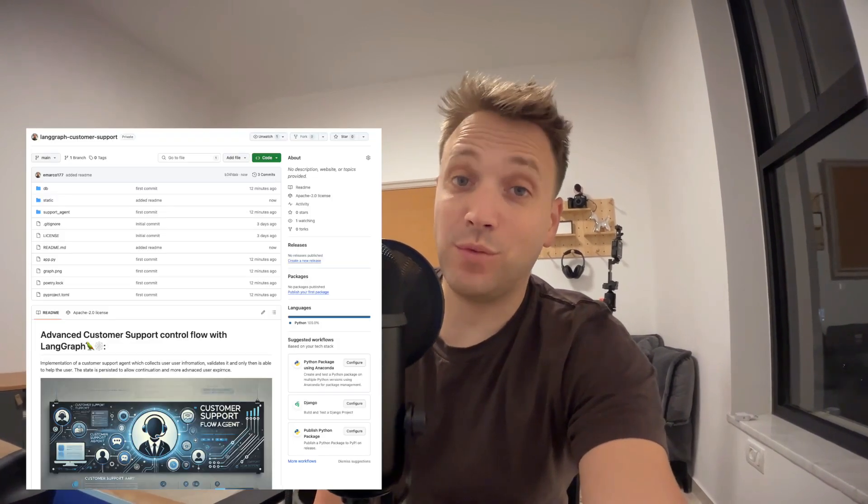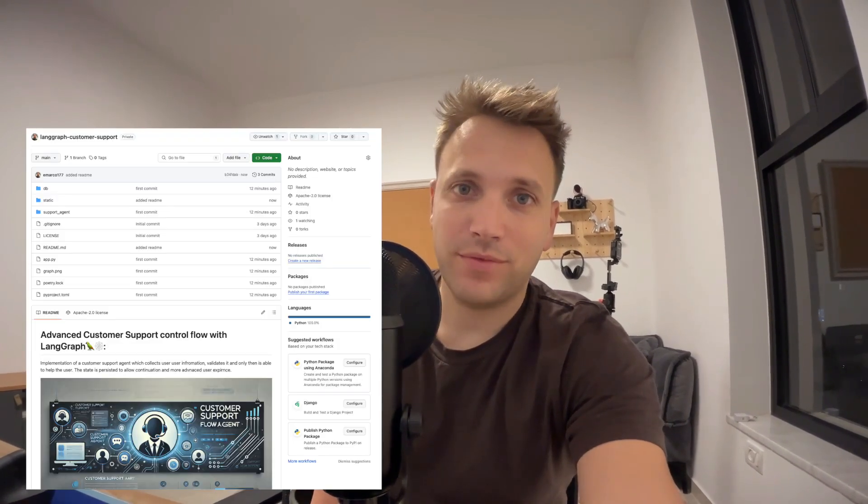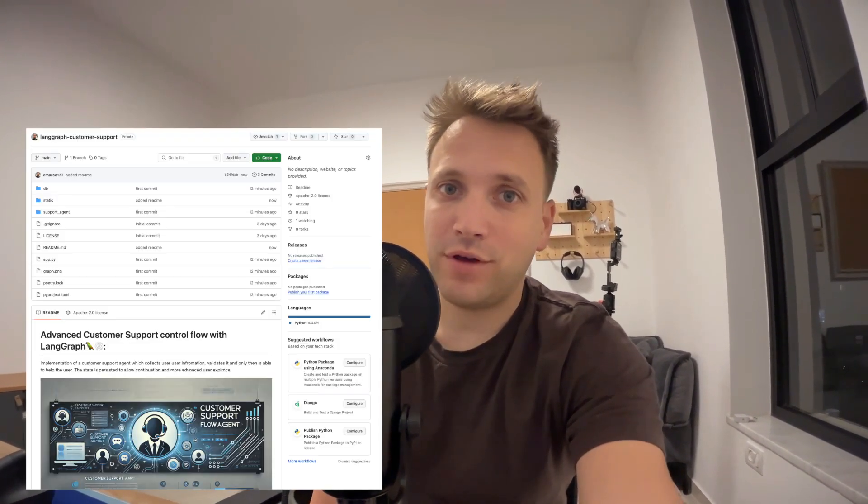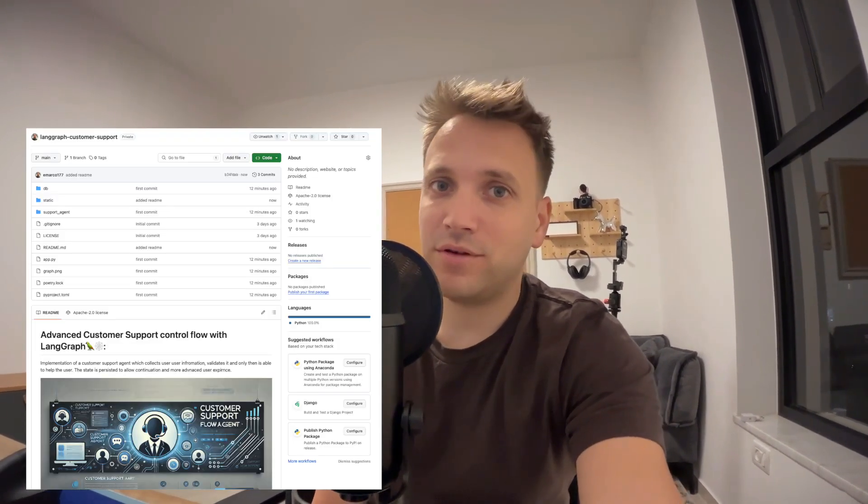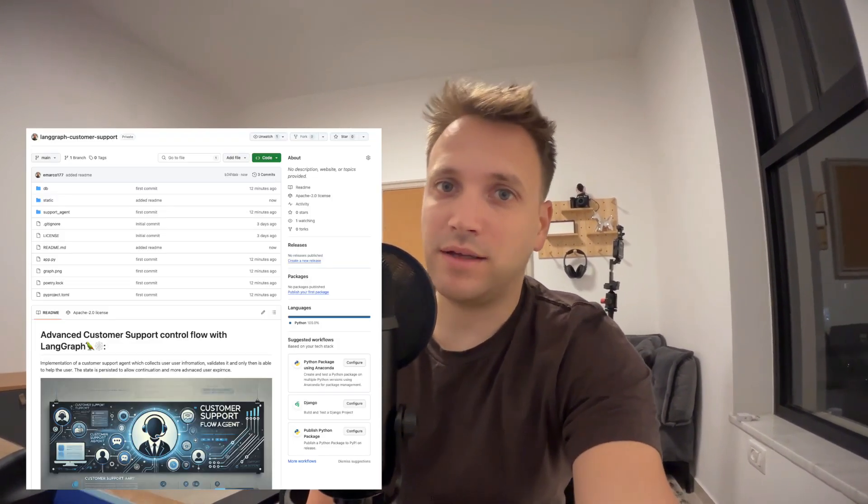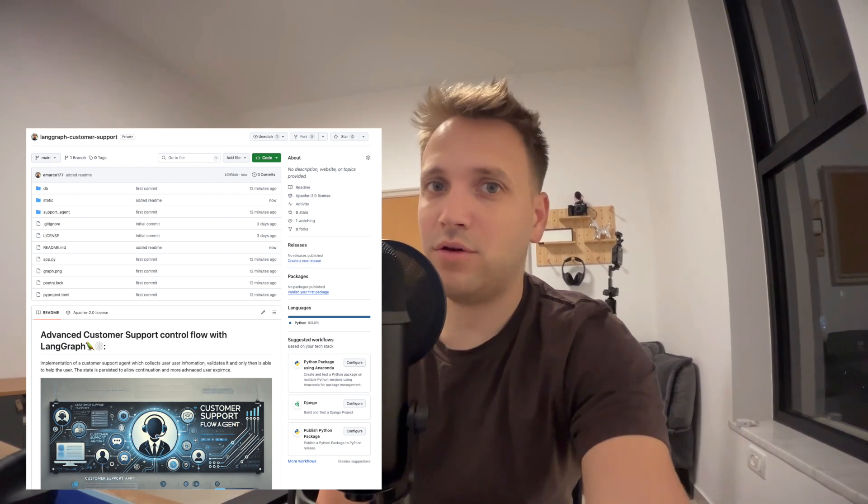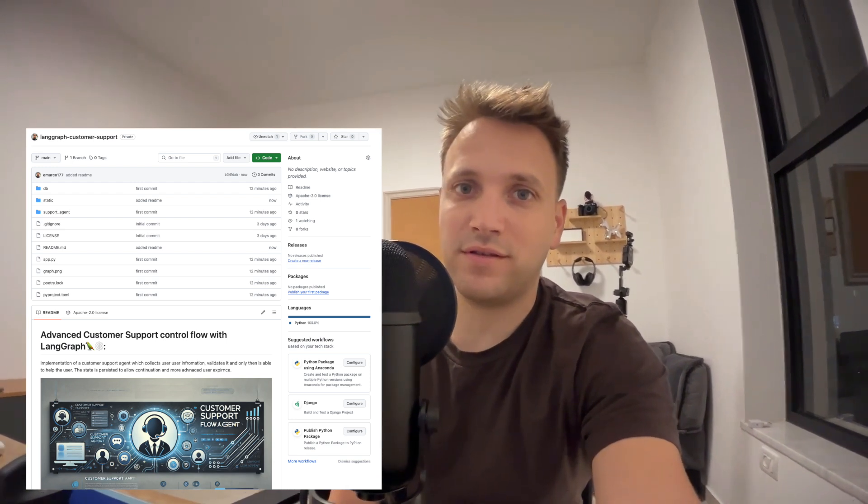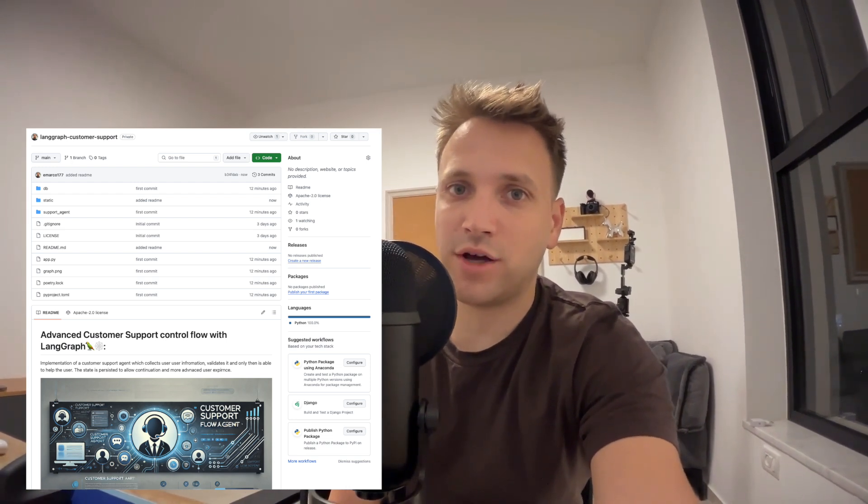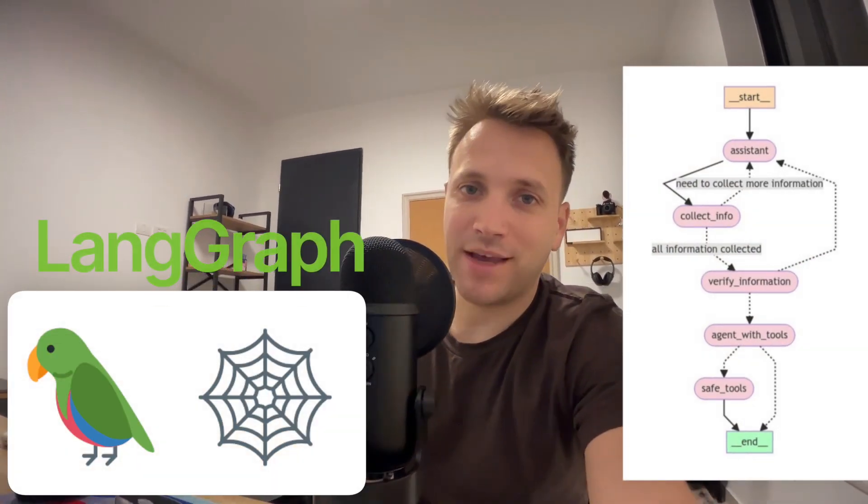So that was pretty much it. I didn't cover all of the code and you have the repository so you can review it later. Feel free to comment on my code and tell me what you think. Of course, this is not production grade code. This is simply a POC just to see how we can implement a verification flow within a LandGraph. Anyways, I hope you enjoyed this video and thank you for watching.